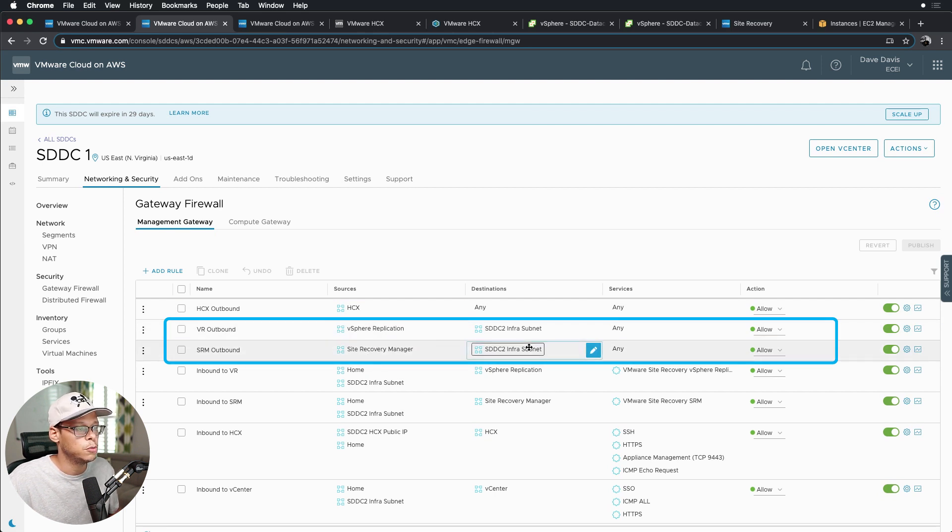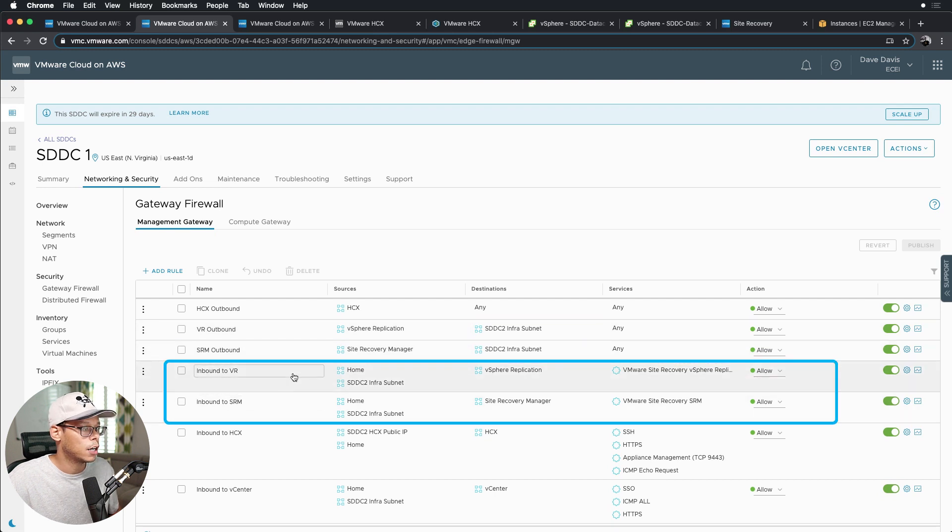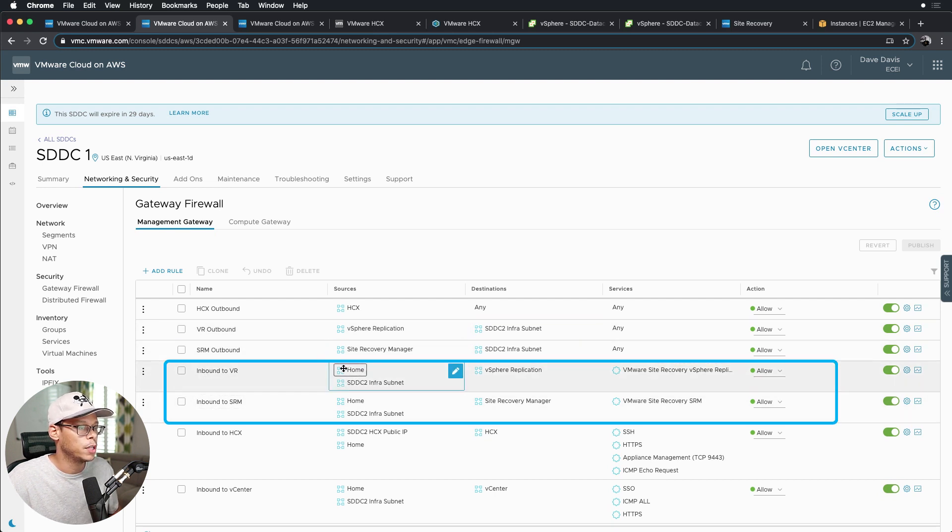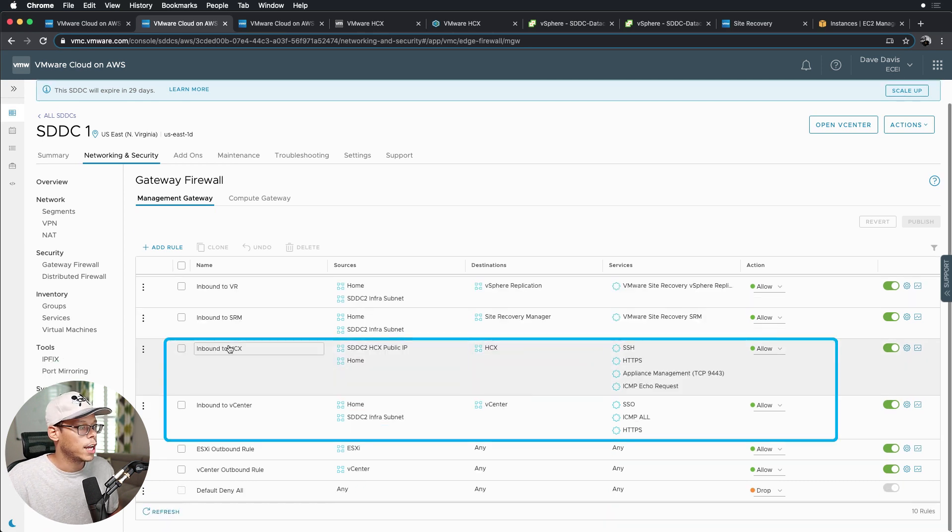vSphere Replication outbound and SRM outbound rules allow both of those appliances to communicate with the SDDC2 infrastructure subnet. These two inbound rules allow the SDDC infrastructure subnet and my home network to communicate with the vSphere Replication appliance and the SRM manager.